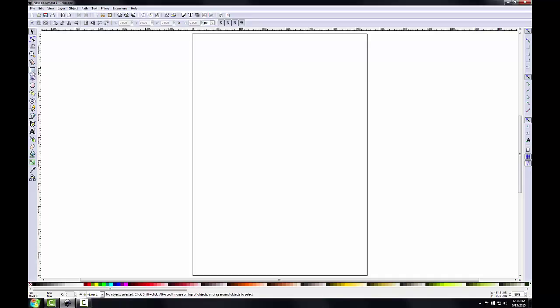A little below that is the create rectangles and squares button. So you can simply drag a box with it to create a rectangle. If you want to create a square, you'd hold down the control key on your keyboard. Once that's on the map composition, you can set the fill and stroke color to different colors.